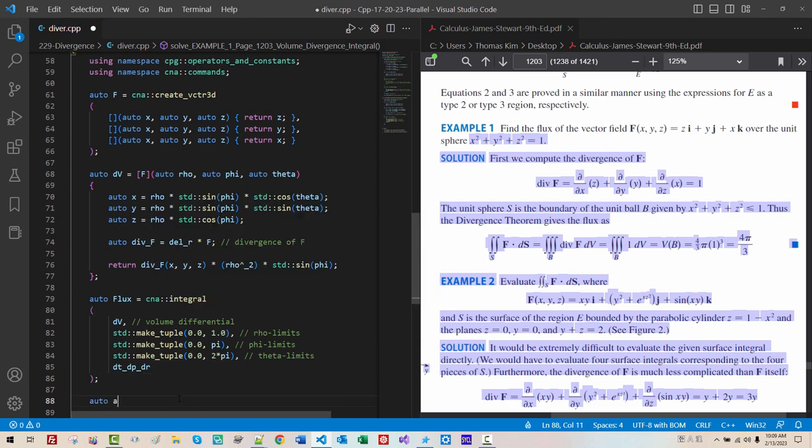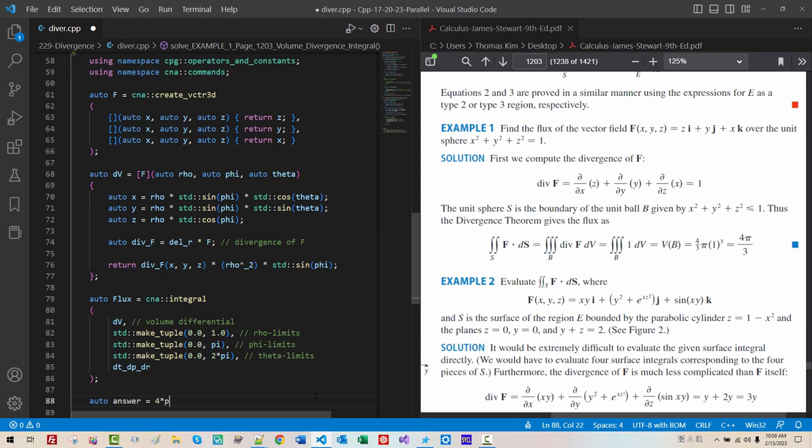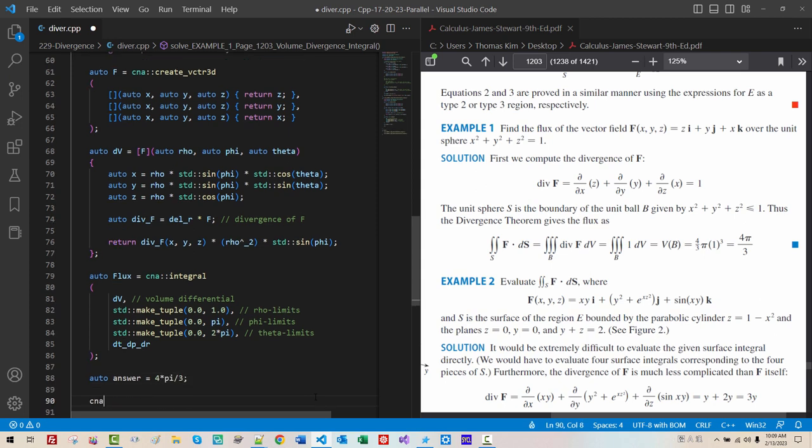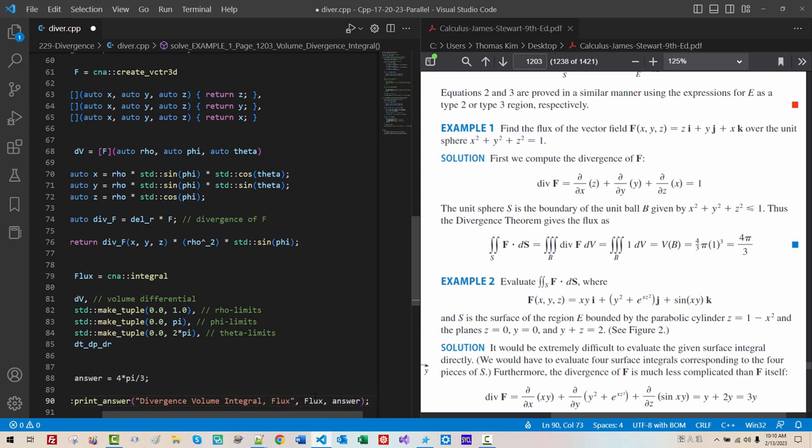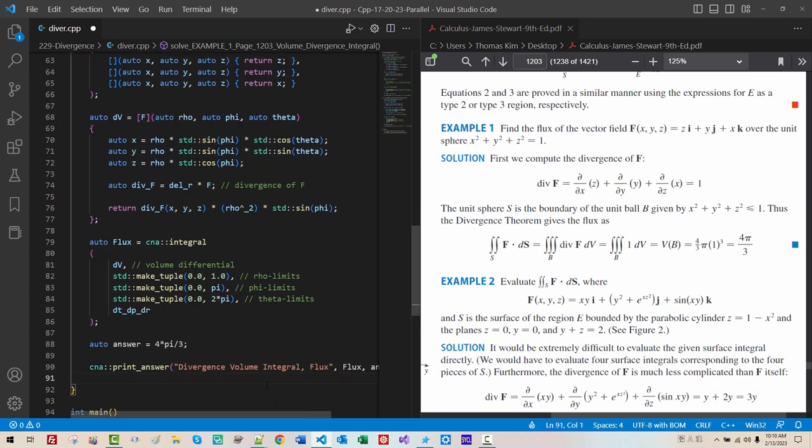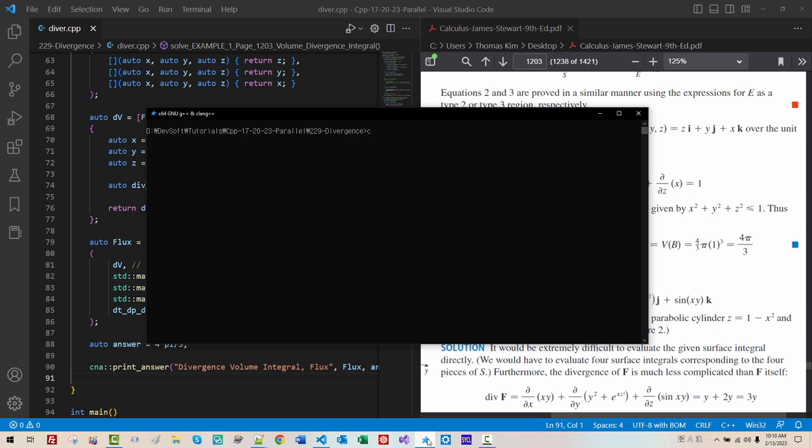Or. Answer. This. Answer. 4. Phi. Over. 3. Semicolon. Print. Answer. Divergence. Volume. Integral. Flux. Flux. Answer. Now. We. Build. Again.